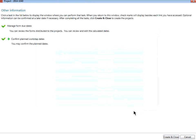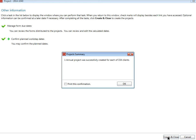Finally, click Create and Close in the bottom right corner. Once it's finished creating your projects, a new window will open, letting you know that one annual project has been successfully created for each of however many clients you selected.